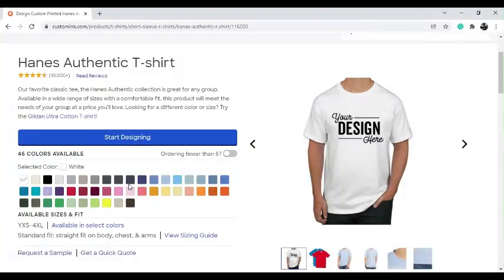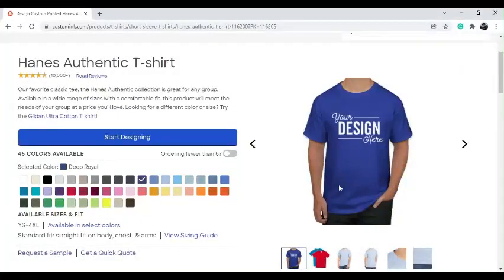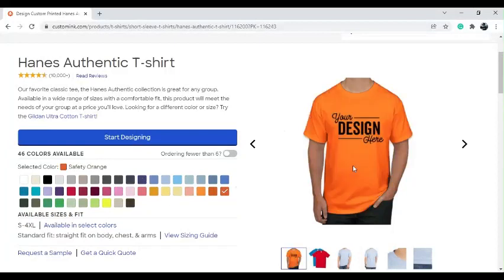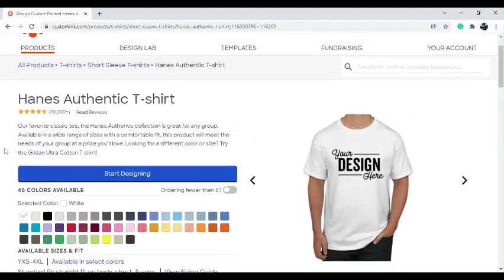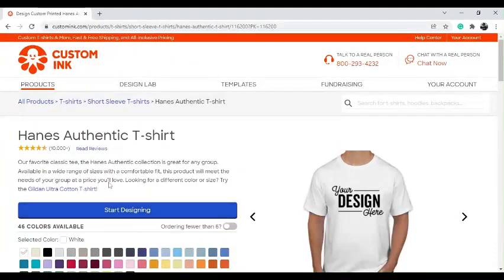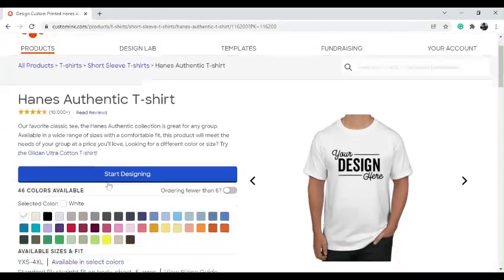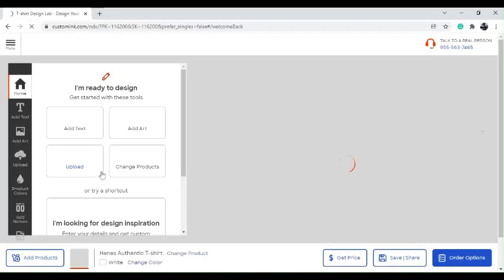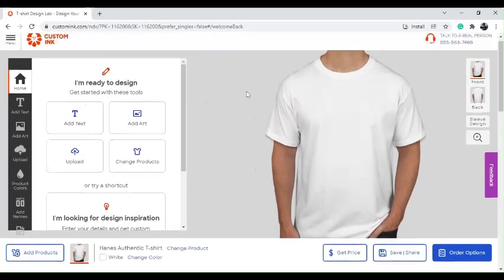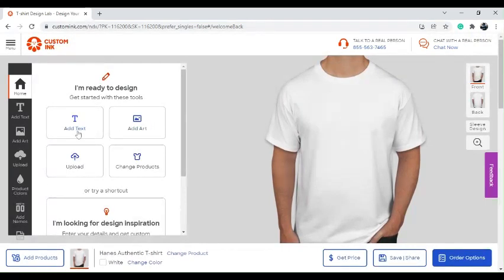You can also choose all sorts of colors. For example, if I choose Deep Royal, this is how Deep Royal looks. If I choose safety orange, this is how safety orange looks. You don't have to pick the colors that I'm picking — you can pick anything you want. We prefer a brown, tannish color. So over here press 'Start Designing,' and once you've clicked that you can begin designing.